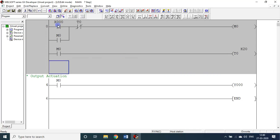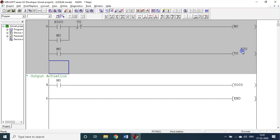The logic here is: the moment X0 is on, T0 is not yet completed, so M0 is on and M0 is latched — M0 is permanently on. The moment M0 is on, timer T0 starts clicking. Once it reaches 20 — that is 2000 milliseconds — T0 is on. Once T0 is on, that will break M0. So the result is M0 is on only for two seconds; after that it will be off. Since M0 is connected with Y0, Y0 will be on for two seconds and then off.